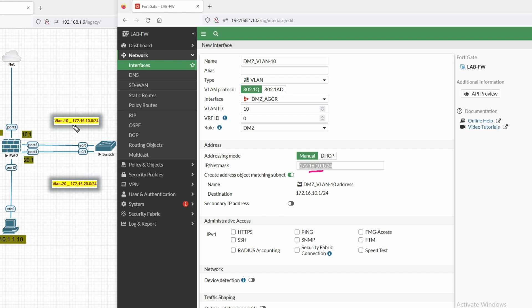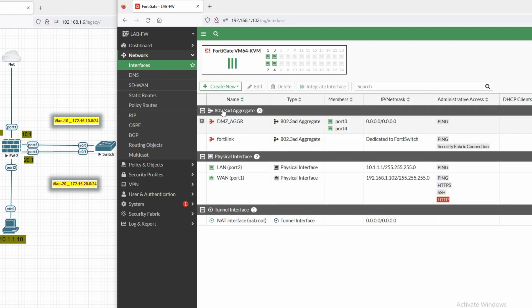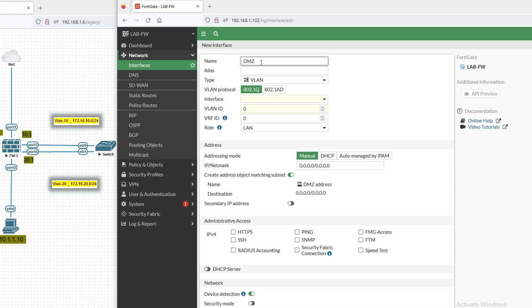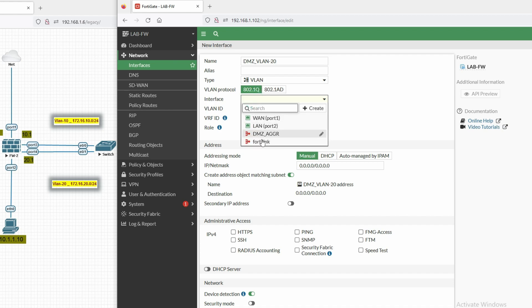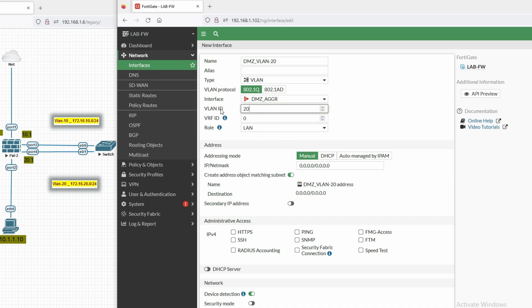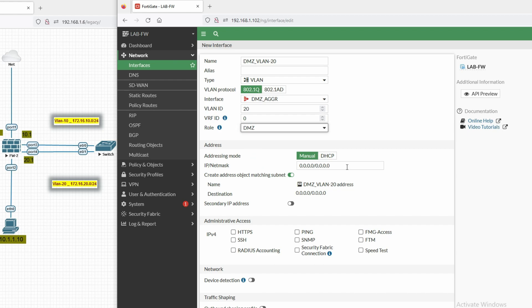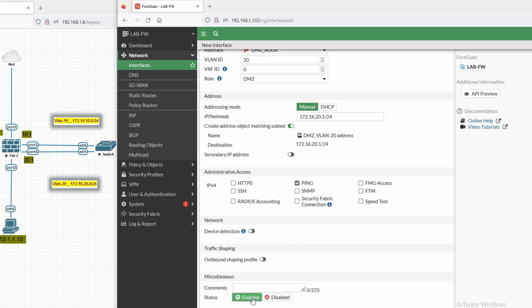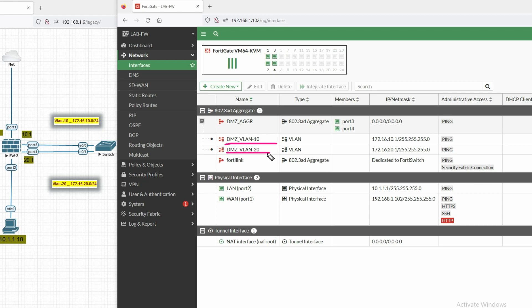The IP for the VLAN 10 SVI is 172.16.10.1/24 — that's the firewall interface IP for the VLAN 10 network. Enable ping service and click OK. Now create the SVI for VLAN 20: name it DMZ_VLAN20, select the DMZ aggregate interface, set VLAN ID to 20, and assign IP 172.16.20.1/24. Enable ping. You can see we have created two VLANs — VLAN 10 with IP .10.1 and VLAN 20 with IP .20.1.